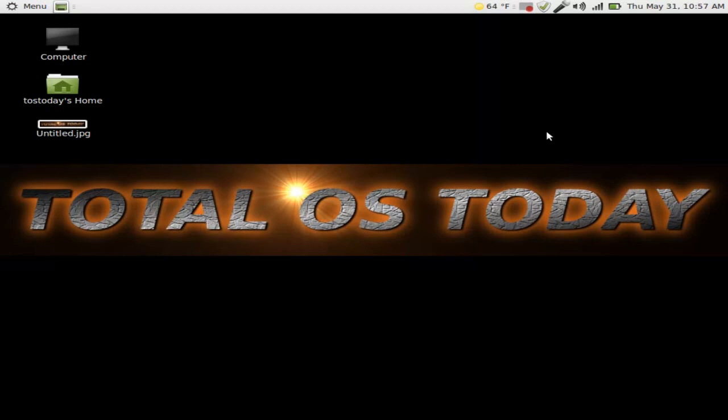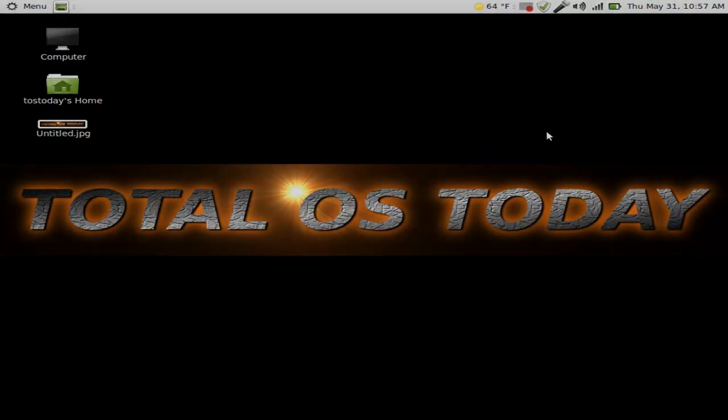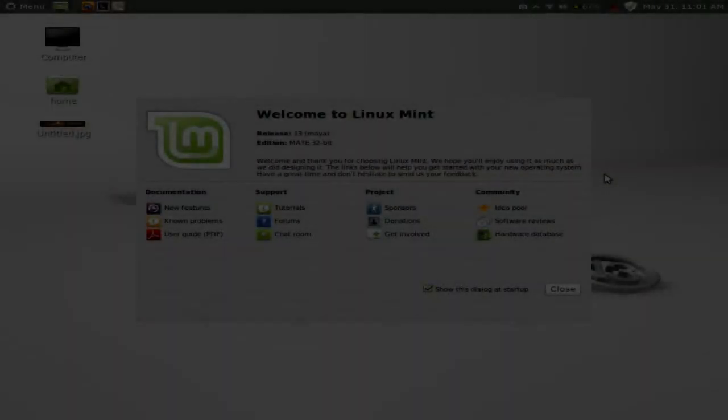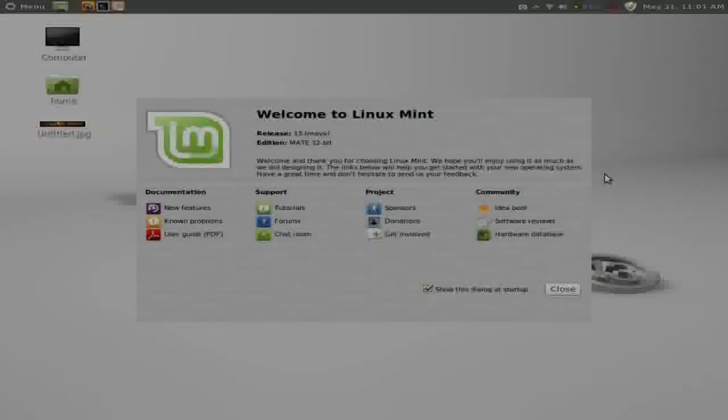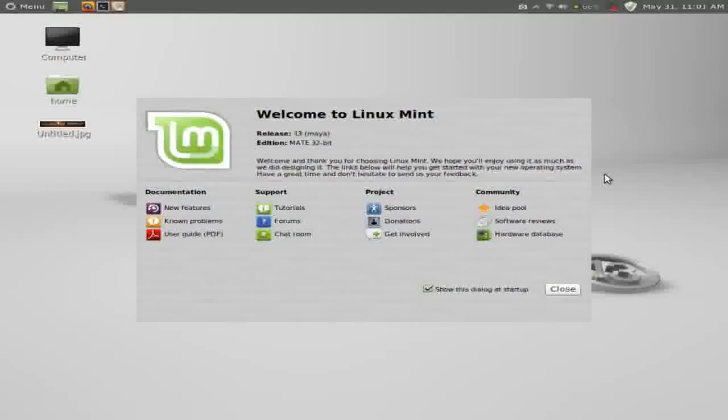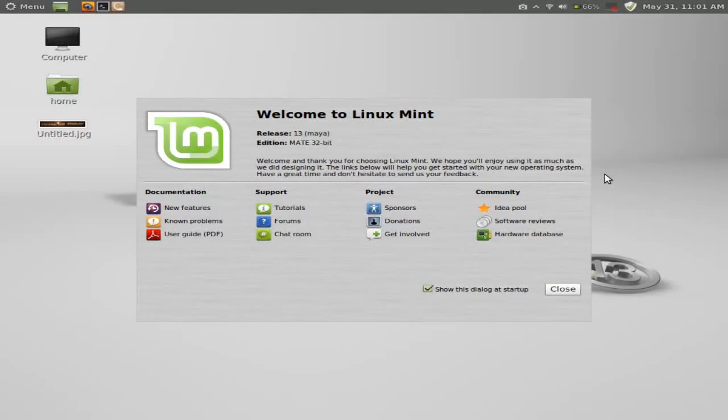Alright. Let's get out of this and I will reboot into Linux Mint 13 Cinnamon. Alright, let's take a look at Linux Mint 13 Maya featuring the Cinnamon desktop. Now I just logged out and logged in out of MATE and into Cinnamon.